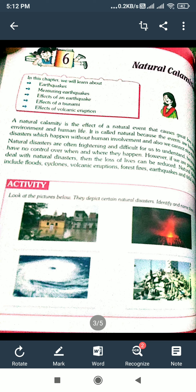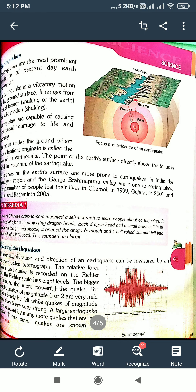The first natural calamity we will discuss is earthquakes. Earthquakes are the most prominent evidence of present-day earth movement.